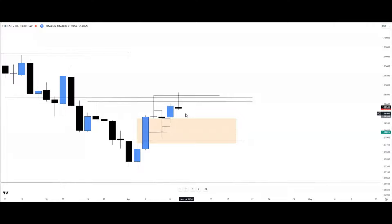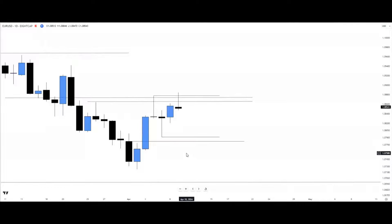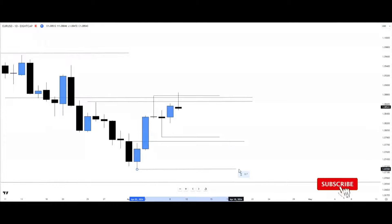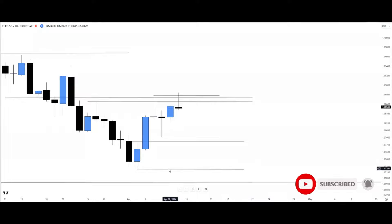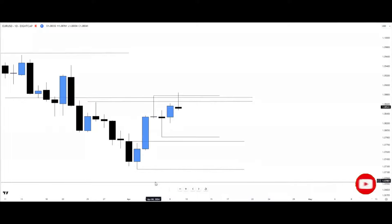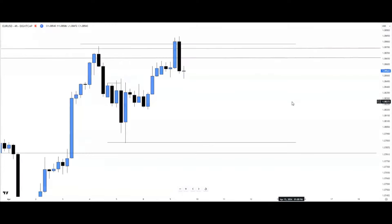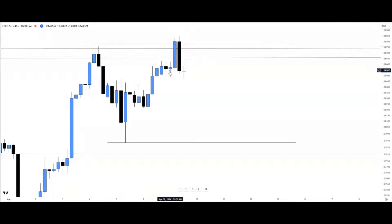Before dropping to the lower time frame, we also outline all potential draw on liquidity levels on the daily time frame — the swing low, an order block, and another swing low — as these will help us take partials along the way. Dropping to the four-hour chart, as price traded into the daily swing high we see a tweezer pattern — one, two, three, four candles — but it can also be read as an M pattern showing a market structure shift.